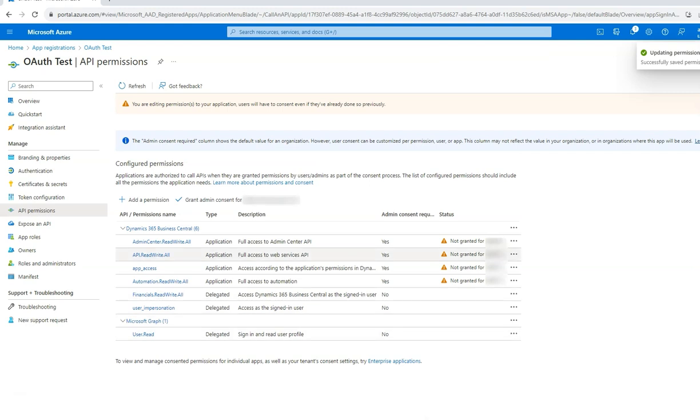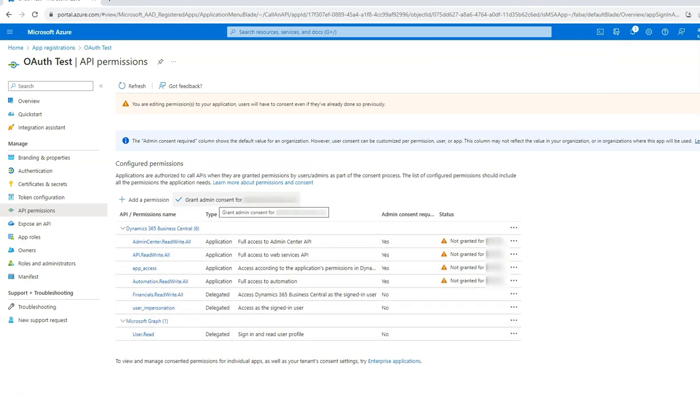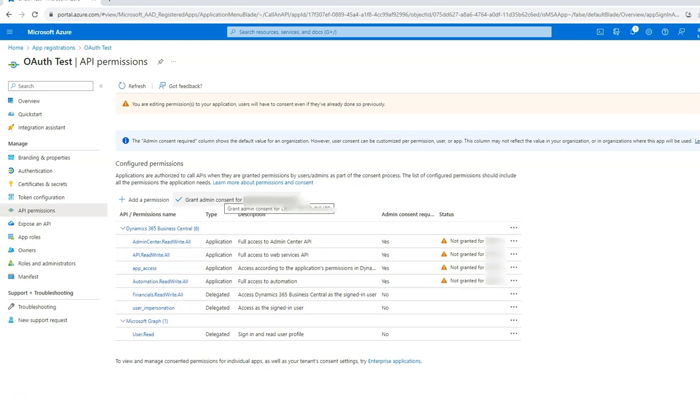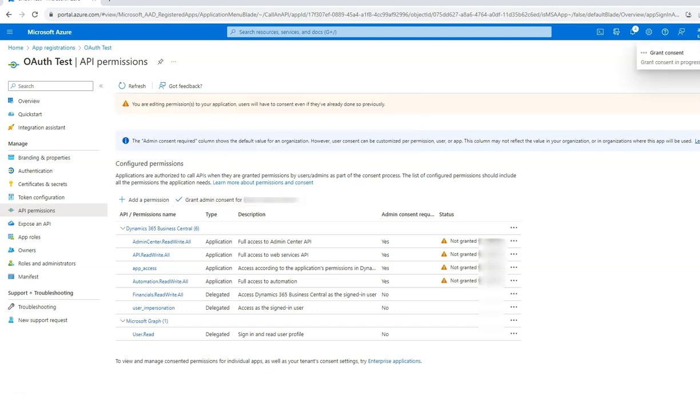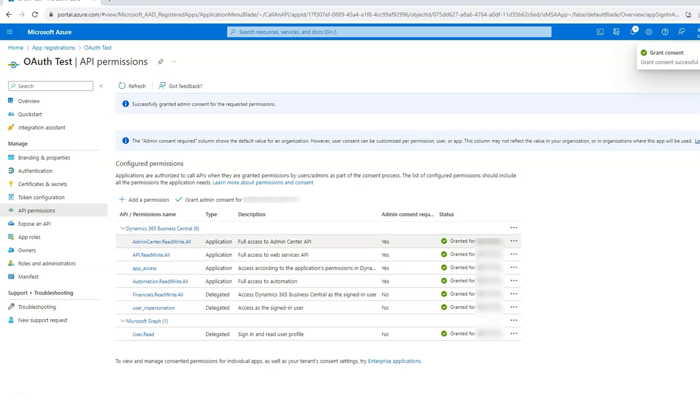You will now see all the delegated permissions. However, you still have to grant admin consent so that the status will show granted consent. Click on the grant admin consent option and click on yes. You can now see that the status shows a granted option.